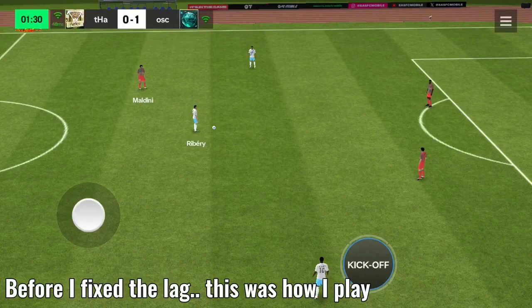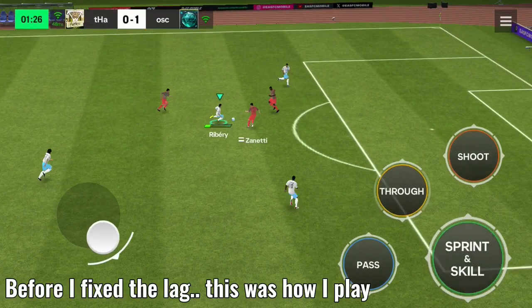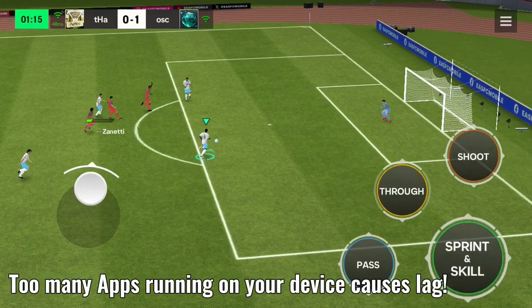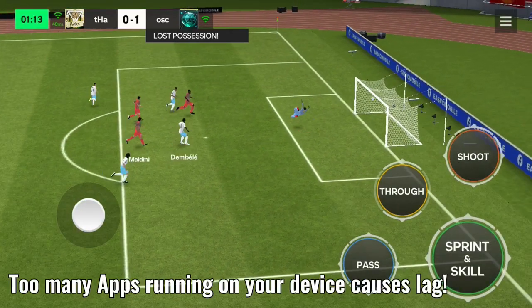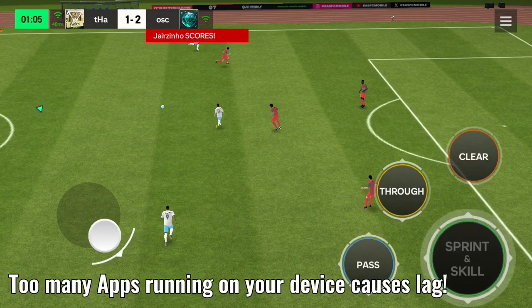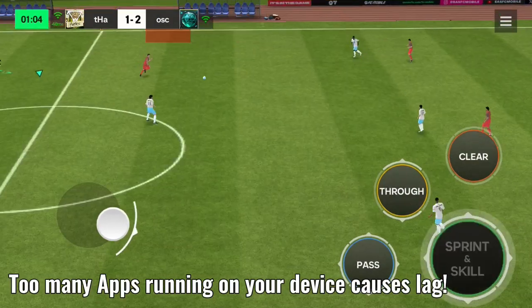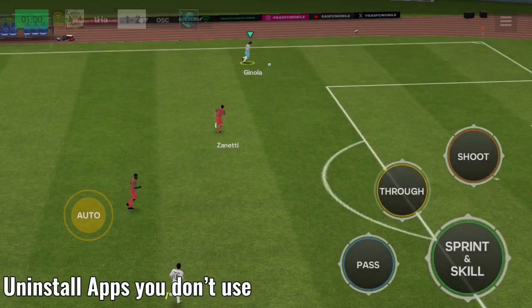With that being said, let's get into the video. As we all know, apps on mobile phones run on RAM, so when there are too many apps running in the background, it tends to affect the app you are currently using. So the reason you are facing lag in FC Mobile is not because of your graphics settings — it's because you have too many apps running in the background of your phone.